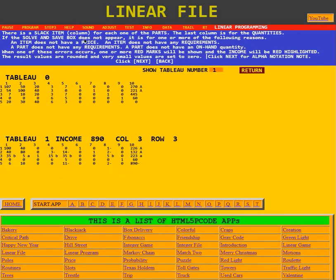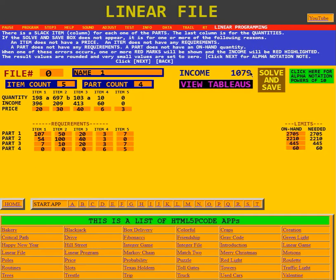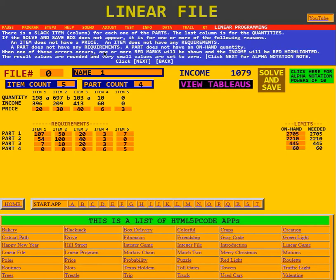If the Solve and Save box does not appear, it is for one or more of the following reasons: an item does not have a price, an item does not have any requirements, a part does not have any requirements, or a part does not have an on-hand quantity. When one of these errors occurs, one or more red marks will be shown and the income will be red highlighted. Any one of these areas could be red highlighted, showing that the data isn't there.